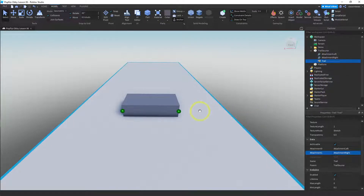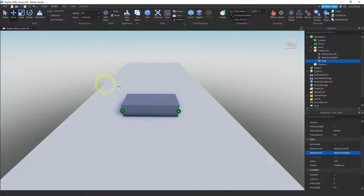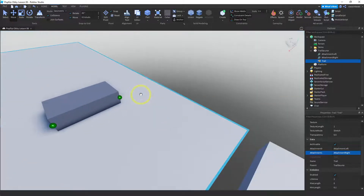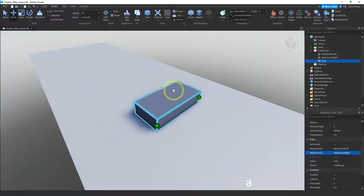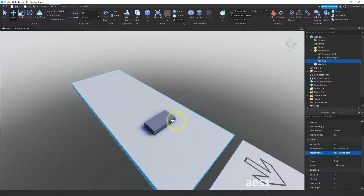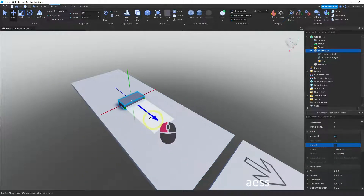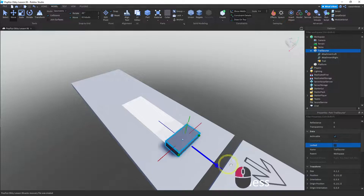We actually have a working trail. The only thing is that you only see a trail when the object is moving, so let's move it so you can see what this looks like. Let me move my camera out — there it is, there's our trail.